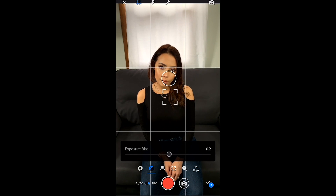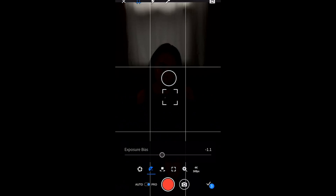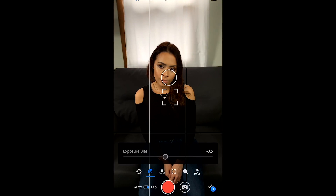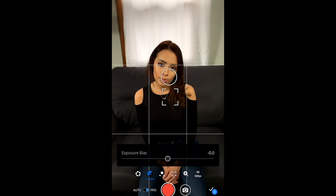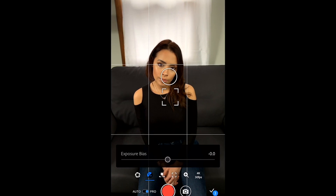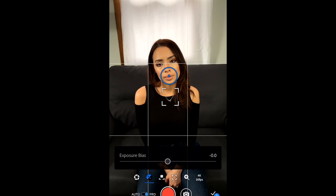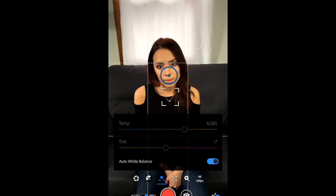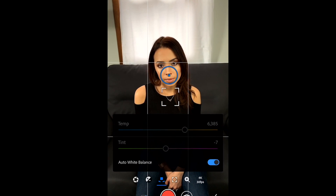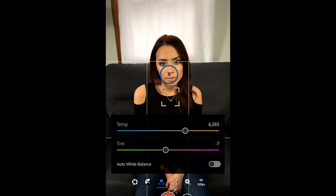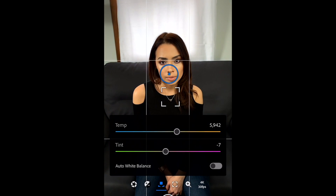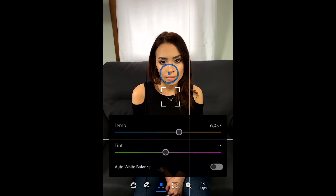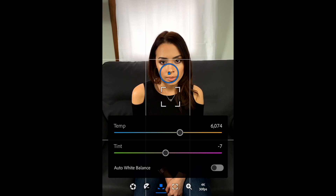Exposure bias is exposure compensation, and you can adjust it as need be, and then you can tap the white circle to lock in that exposure. You can also change your white balance — you can either choose auto or manually change it. I like to use a warmer tone for most of my videos, so I can adjust it to a warmer tone.